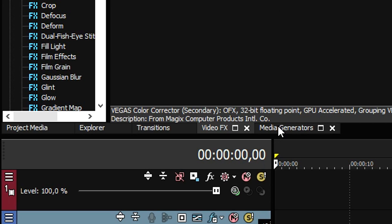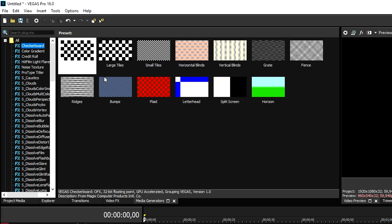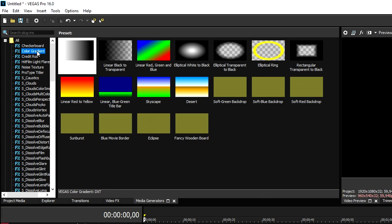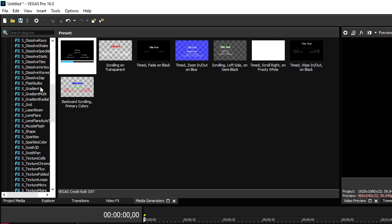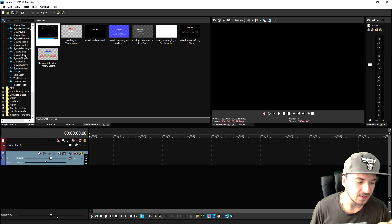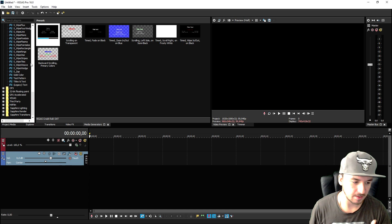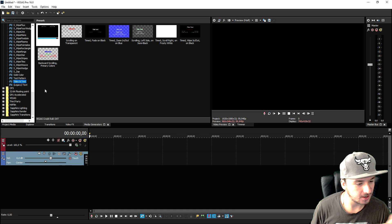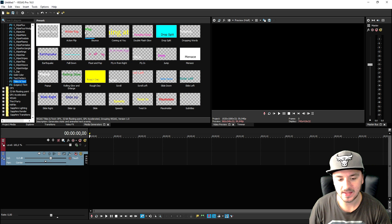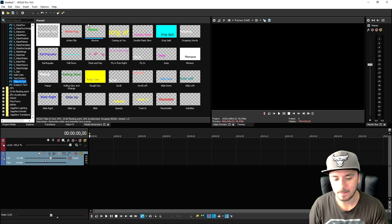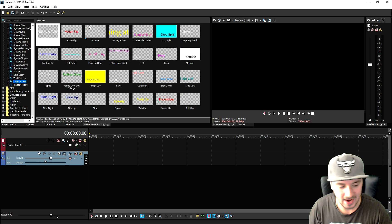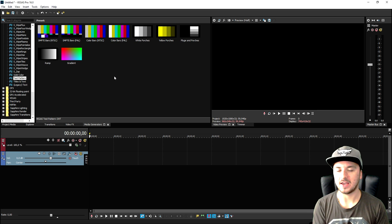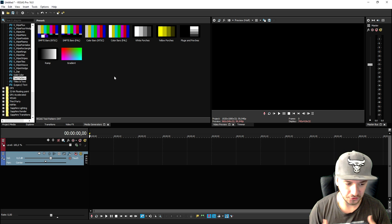Moving on to the media generators tab. This is basically everything is still in there. The checkerboard, the color gradient, the credit rolls. And obviously, one of the things that you guys are probably using the most is titles and text. Everything is still in there. They did not swap out anything. They just added everything. So now that we looked through the entire interface, let's talk about the new features.